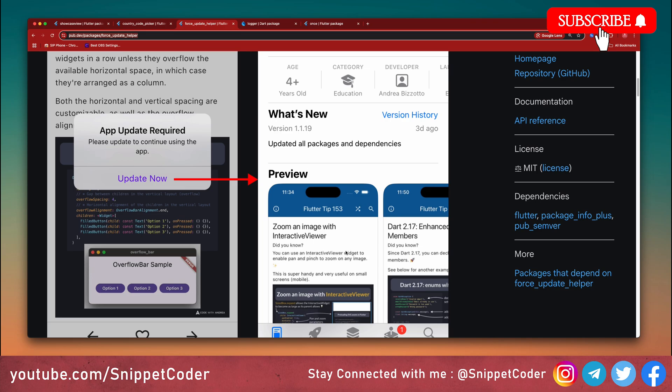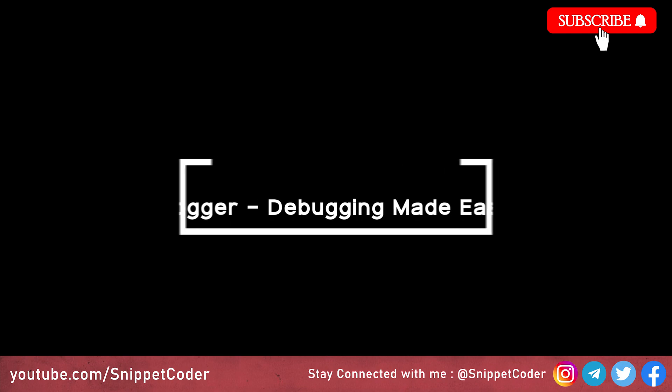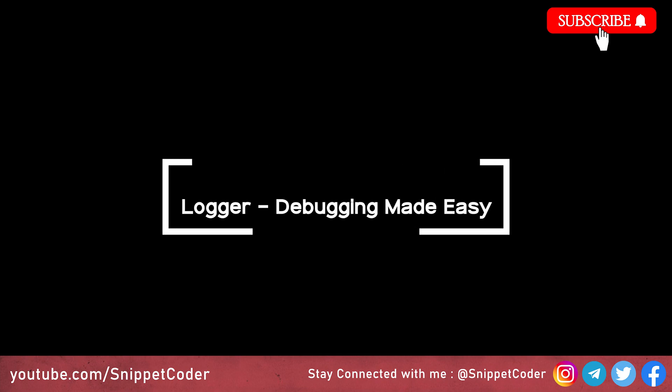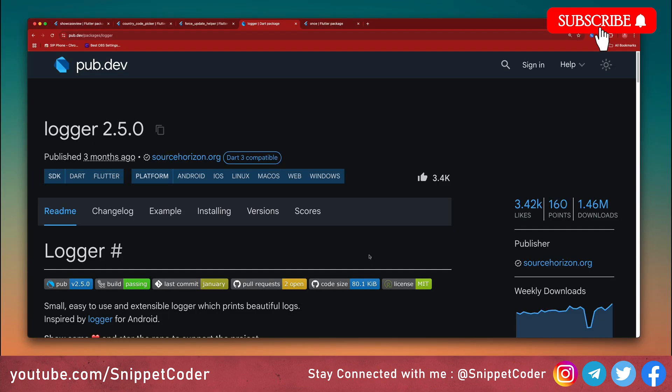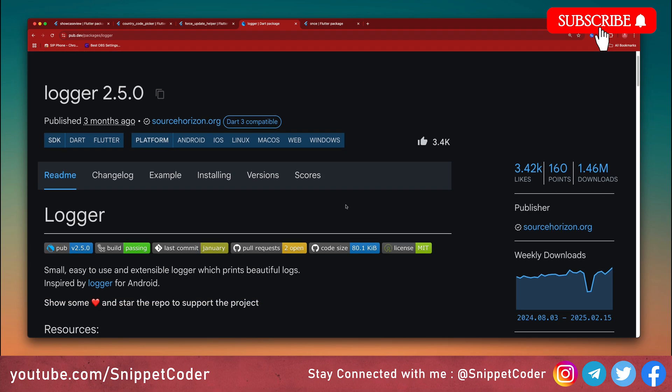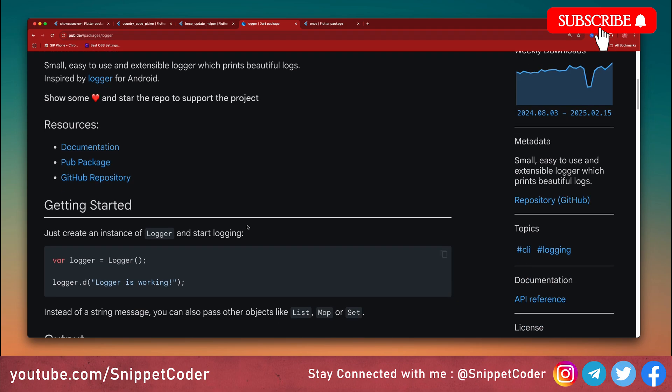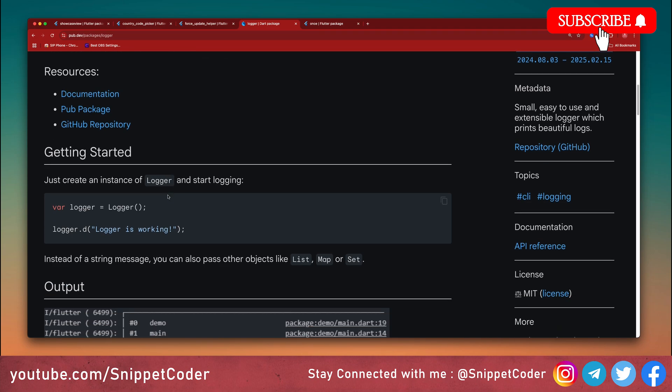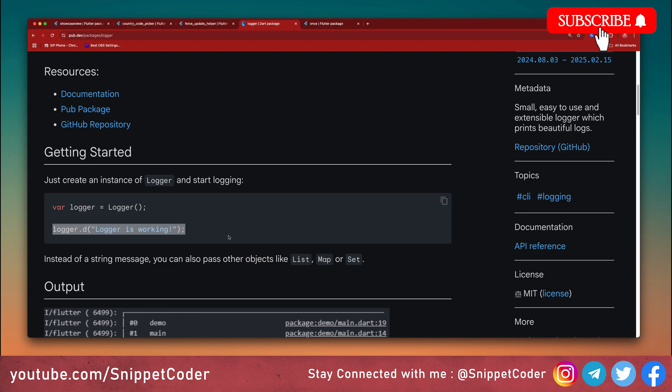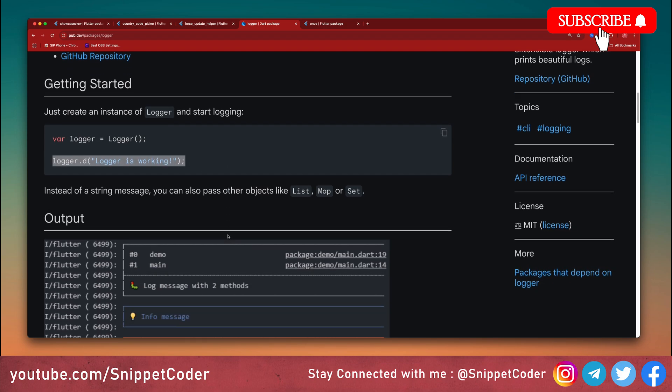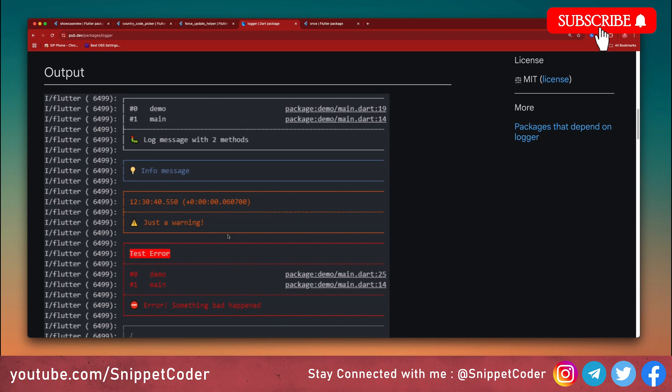Next package we have is Logger. Sometimes debugging can be a pain, but Logger makes it easier. It provides color logs, JSON formatting, and even stack traces. We just put the dependency name as Logger. Usage is very easy, just two lines of code. Initialize the class, and then we can do logger.d for debugging. We also have options for warning or for error. Clean and readable logs can save you hours of debugging.